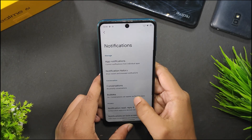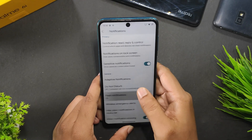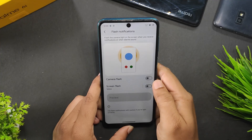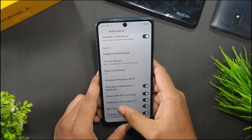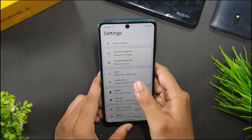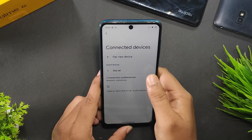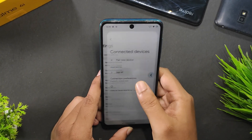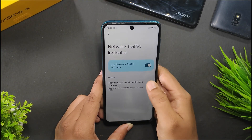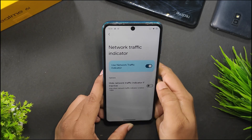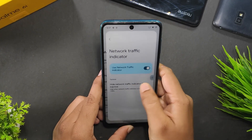In notifications, we get bubbles, do not disturb, flash notification, wireless emergency alerts, and blink light. In connected devices, there is nothing extra compared to Android 14. We also have a network traffic indicator and you can choose to hide it.